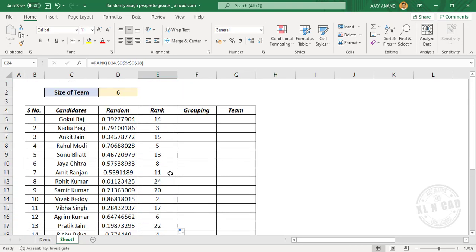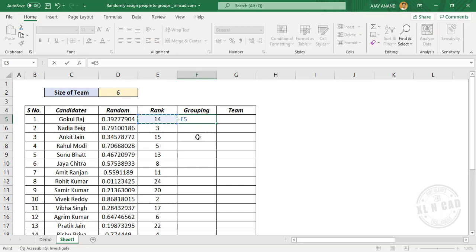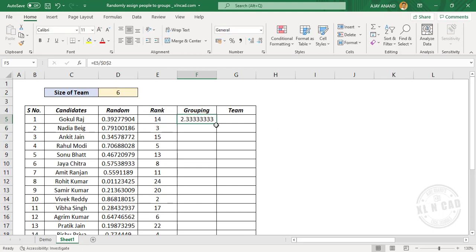Now to group these ranks, I will divide these ranks with the team size. Press F4 to lock the reference and press the Enter key. Copy the formula into the downward cells.